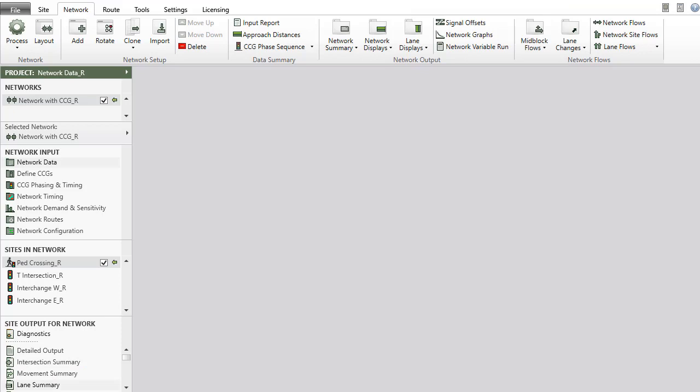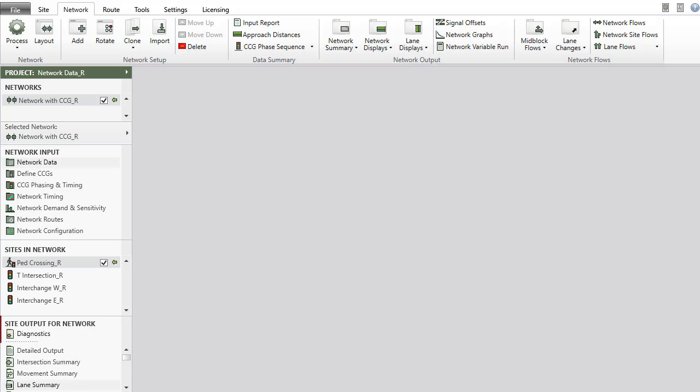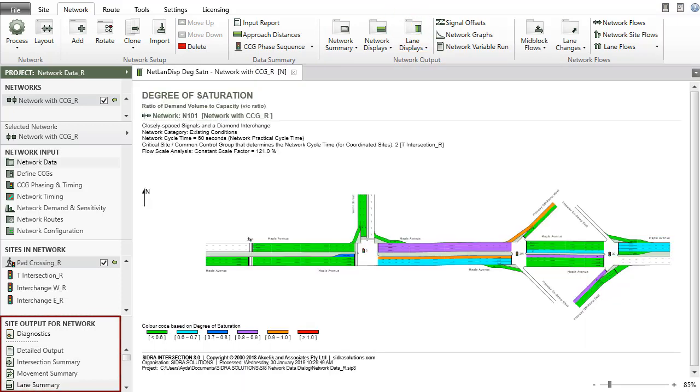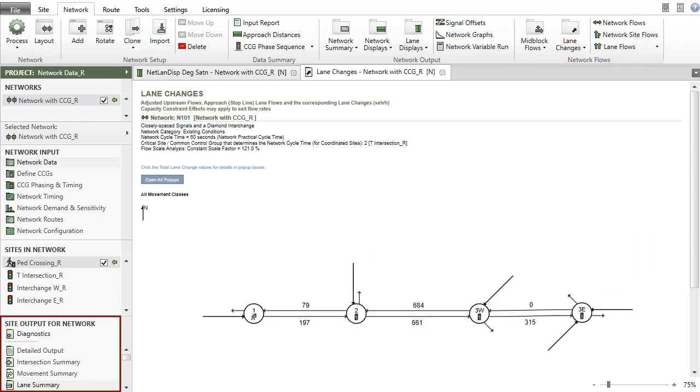After a network is processed successfully, you can access the network output reports and displays in the network output and network flows groups of the ribbon, and site output reports and displays for all sites in the network in the site output for network section of the project pane.